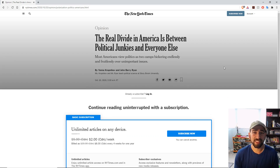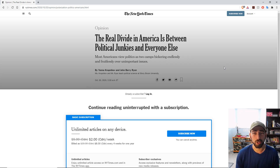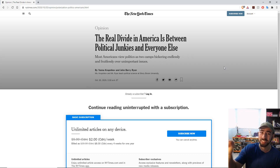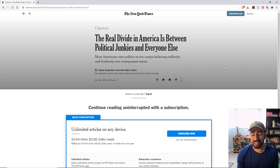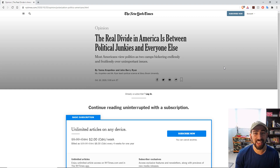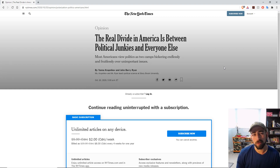Well, way back in the day there used to be a really simple trick where you just hit stop on the page loading and then the paywall indicator doesn't load. But most newspapers have figured that out.